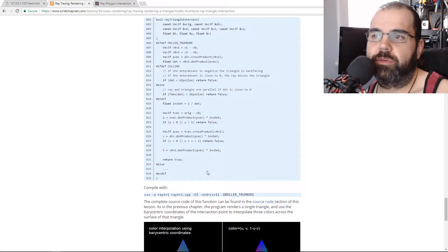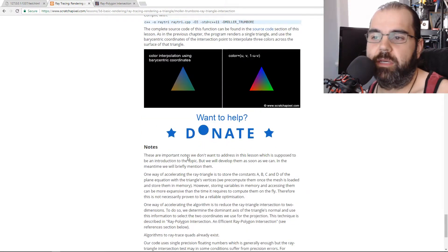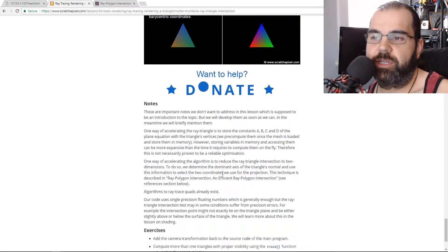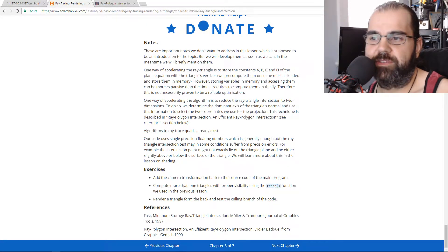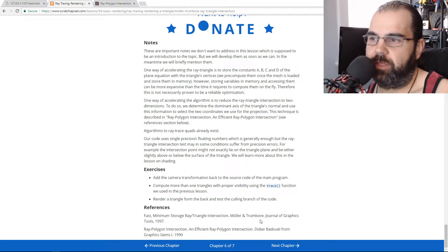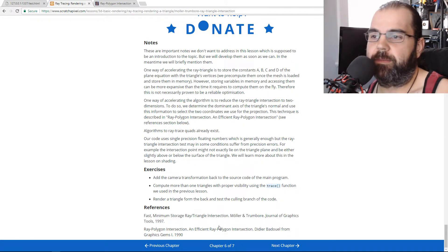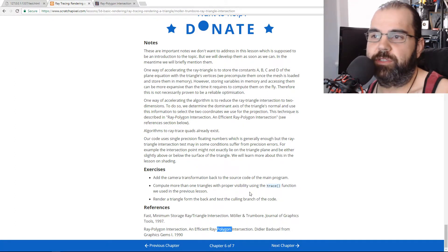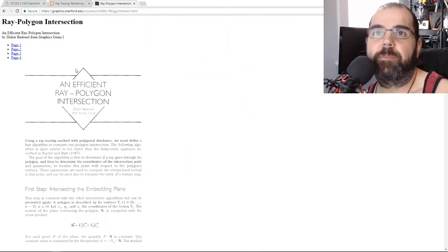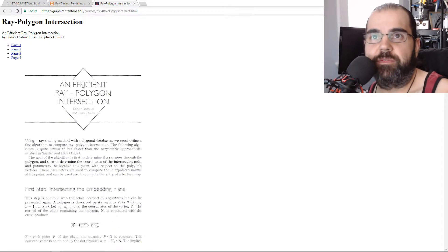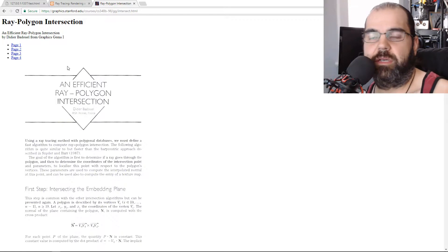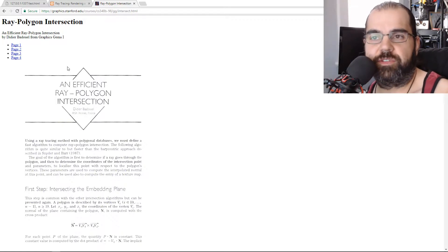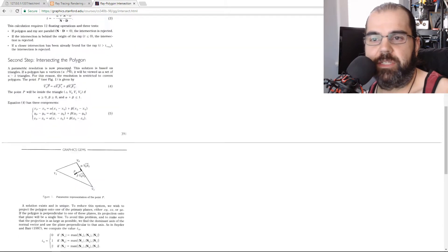And there's also one other algorithm they also mentioned here, but other people also mentioned it as well. Something called the efficient ray-polygon intersection. So yeah, you have a reference to it. If you go, and I did find the link for it and apparently this article, this document, if you look online, it's usually considered the most efficient intersection or triangle algorithm you can probably get in terms of speed and optimization.